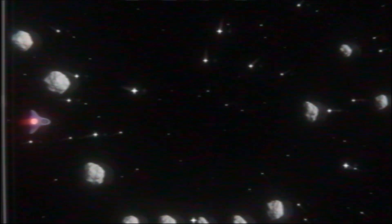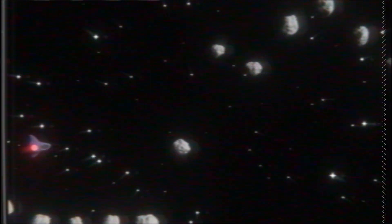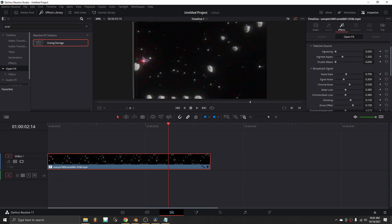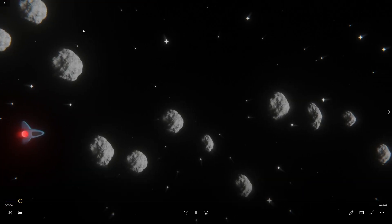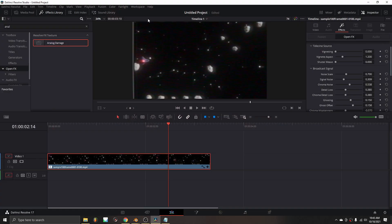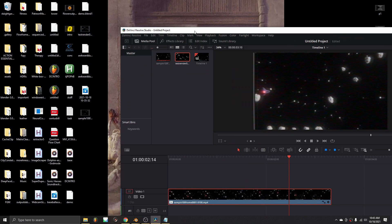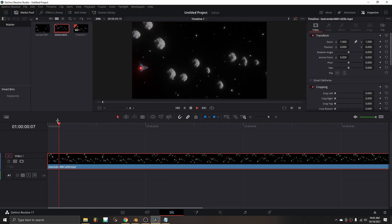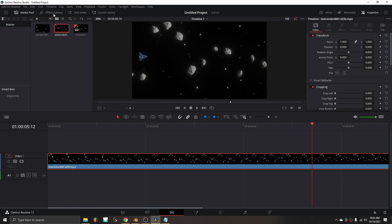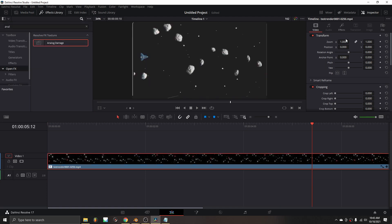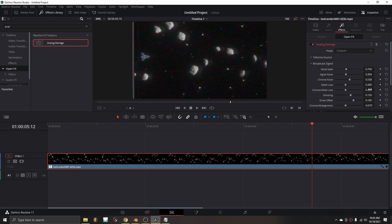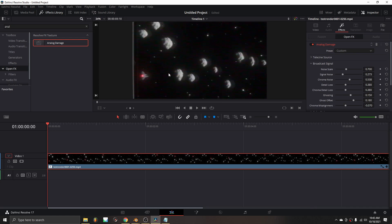Let's see what this looks like — yes, we're taking our footage and degrading it, but I think it looks pretty good. Let me show you a longer render: I'll import that in here — this one is a longer render with a ship I spent more time designing, but in essence it's the same thing. Again: Analog Damage, Old VHS, bring down the ghosting offset, bring down the signal noise, and let's see what the longer render looks like.